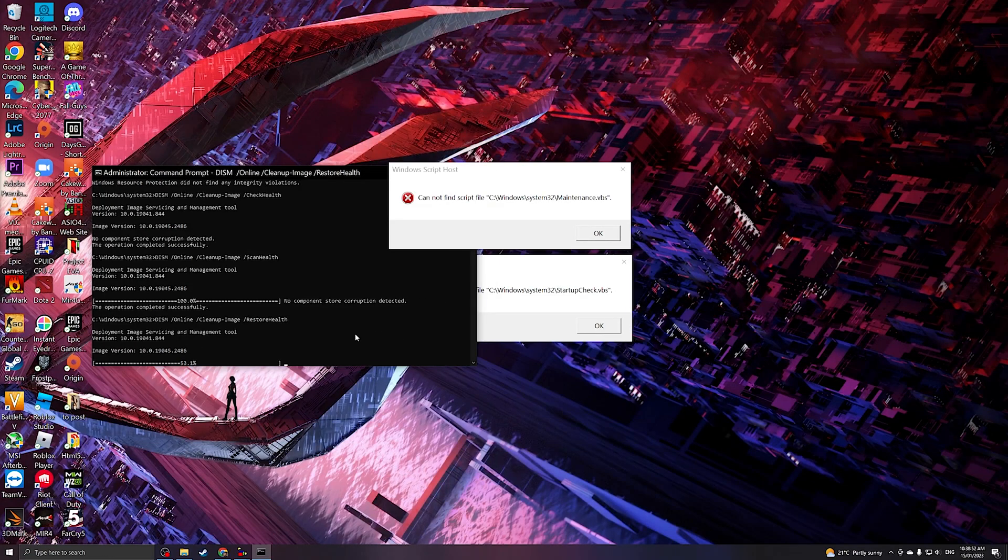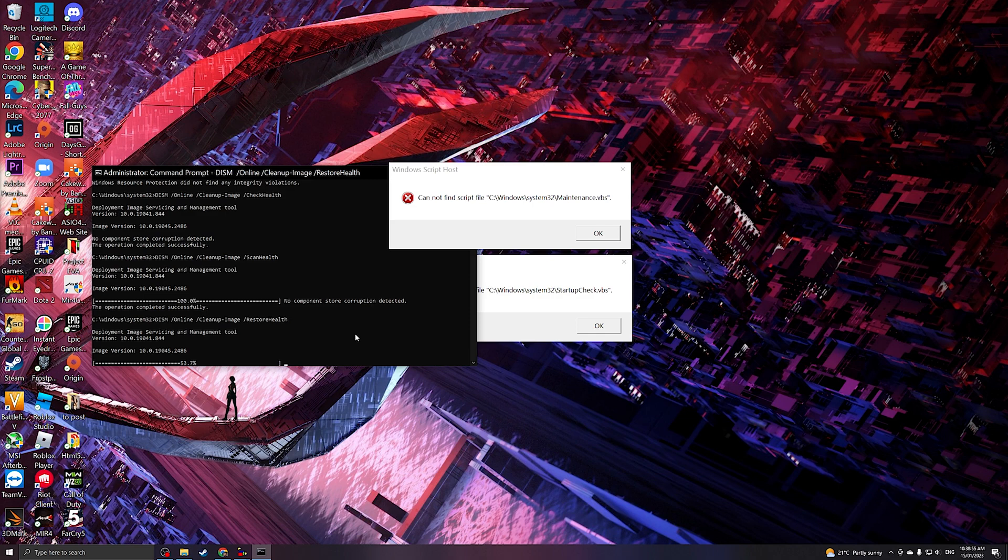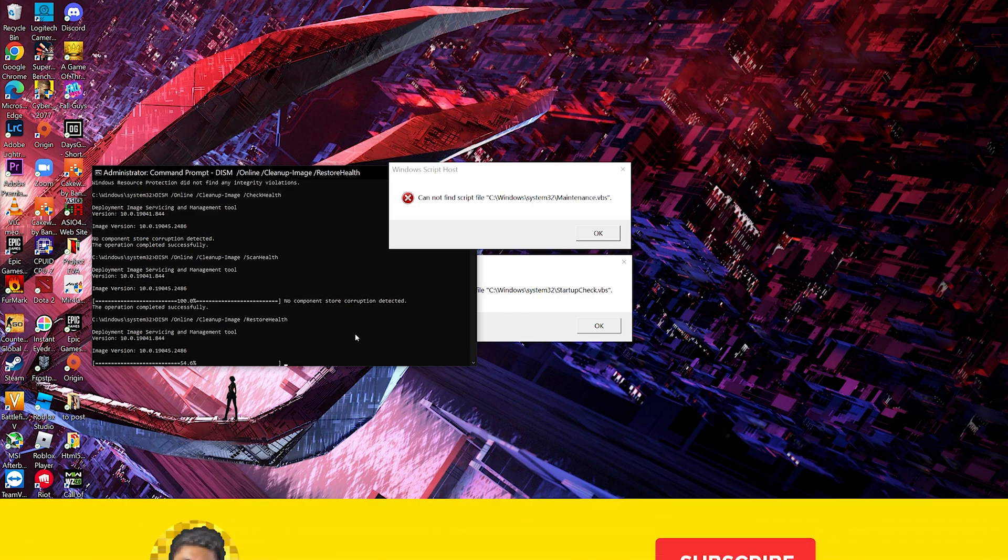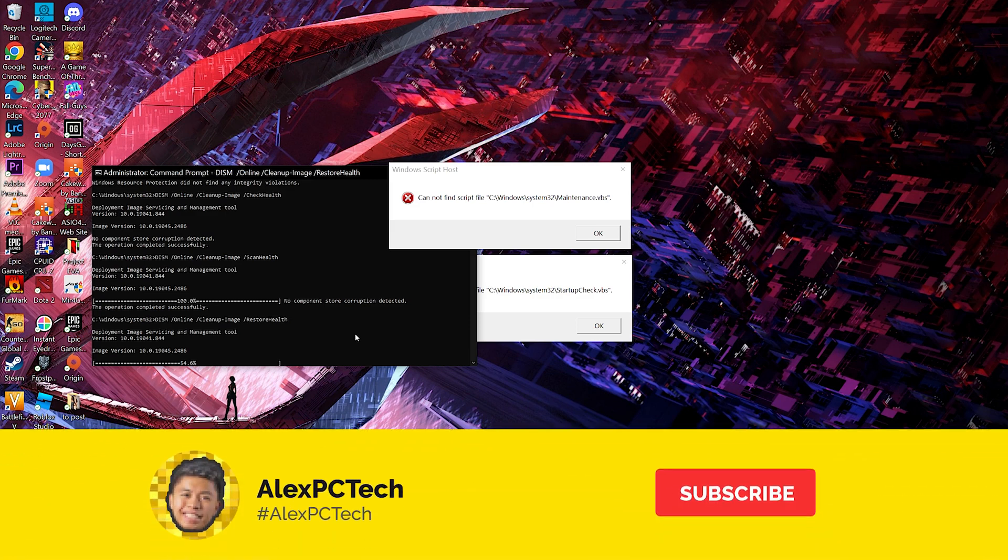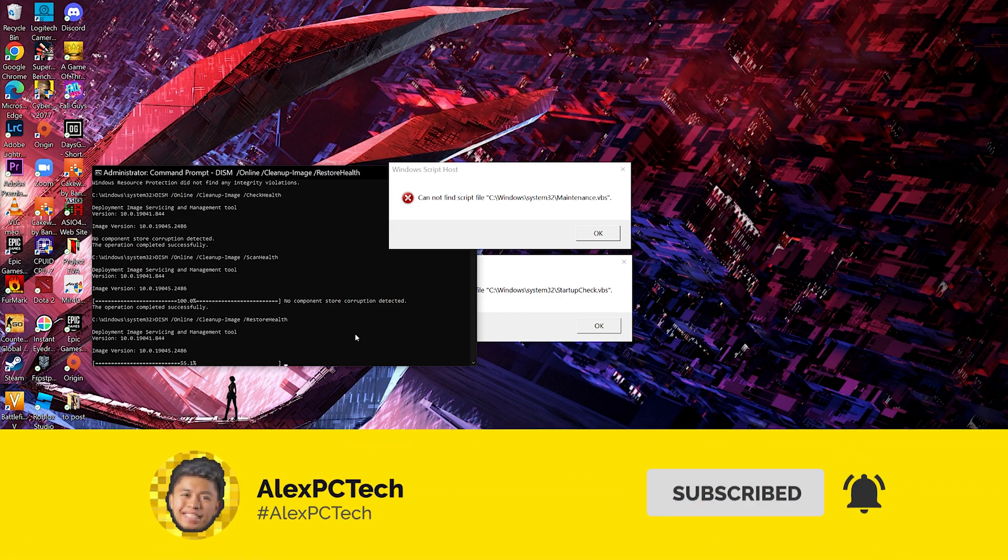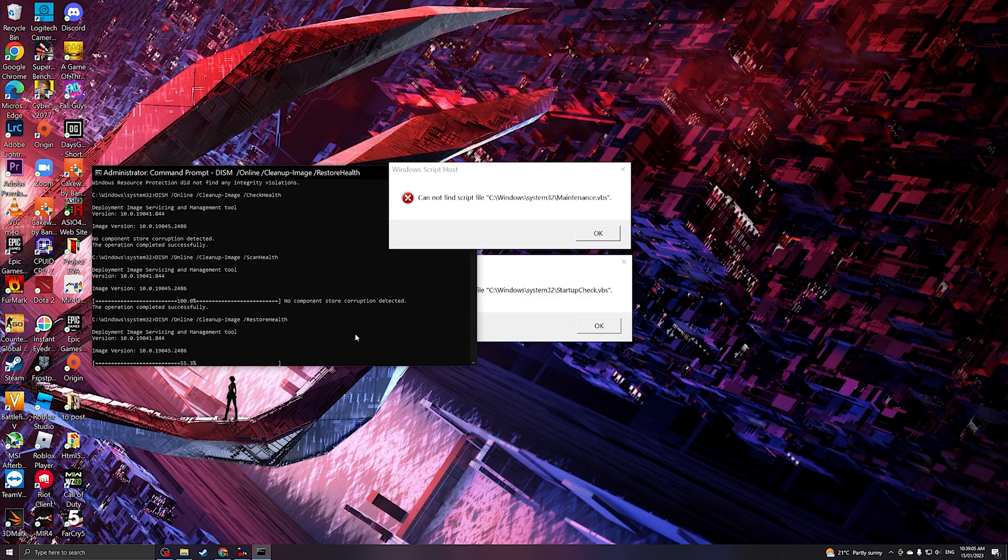After this is done, you will need to restart your system and check if the errors still persist. If it doesn't, then please do like and subscribe to our YouTube channel. I hope you fix your error and see you on the next video. Take care guys.